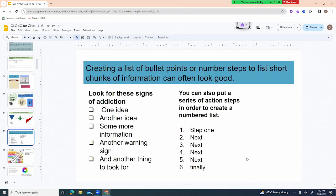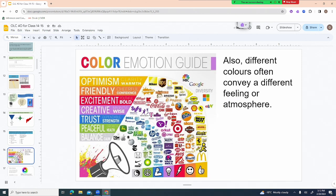Bullet points or numbered steps are a great way to list short chunks of information and they also just visually look good — for example, signs of addiction, or the action steps to get involved in a program.